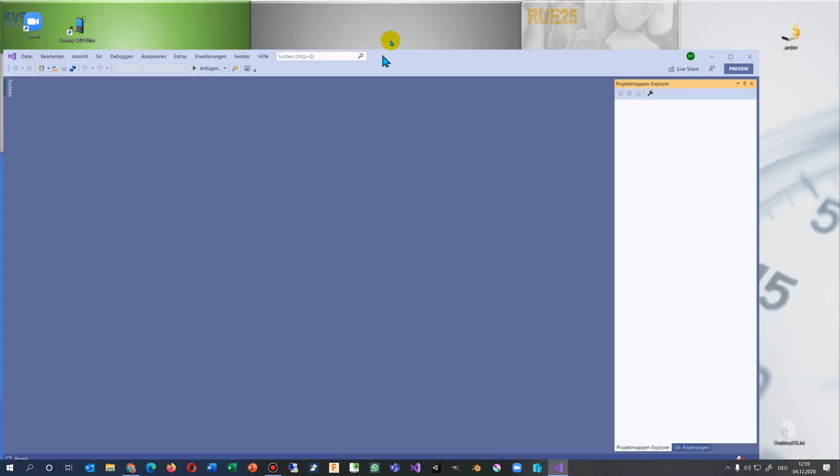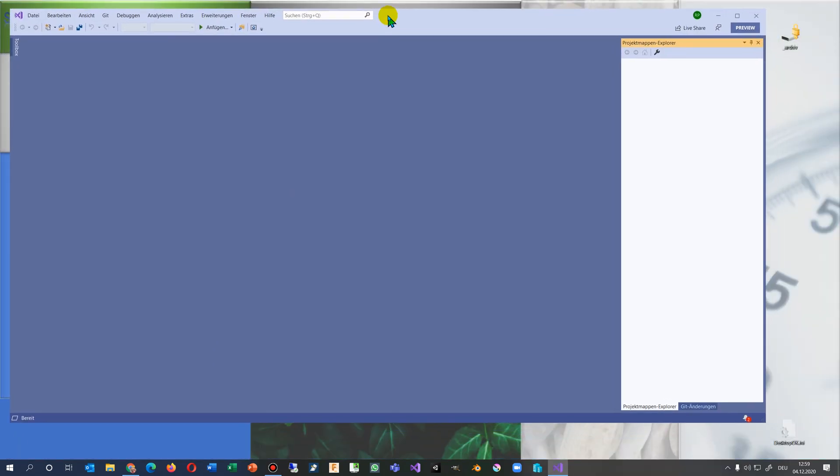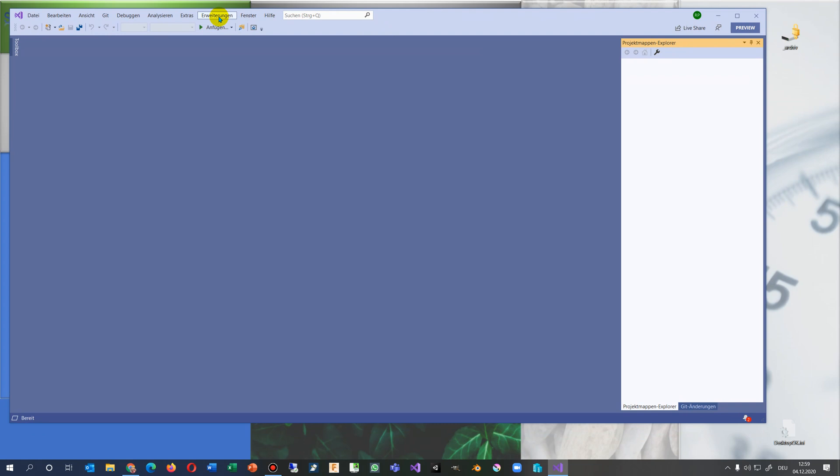This video shows how to change the language in Visual Studio. So what we have here is now the brand new Visual Studio Preview 2019.